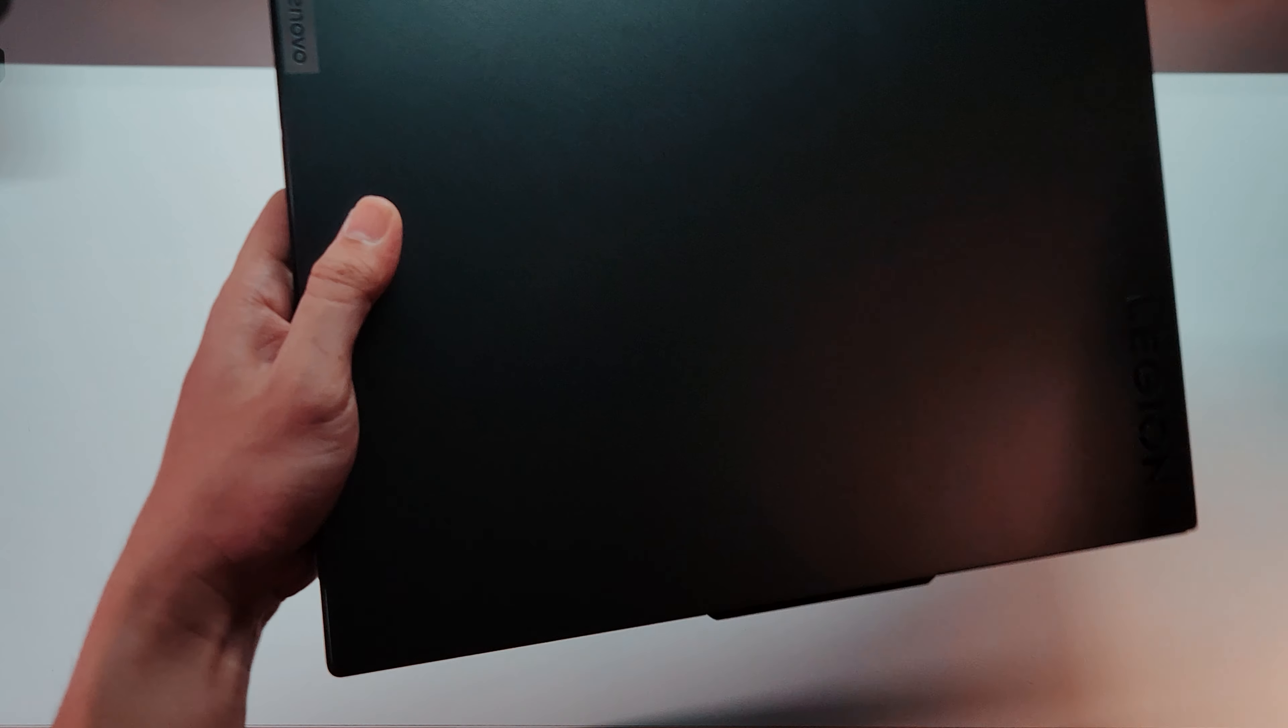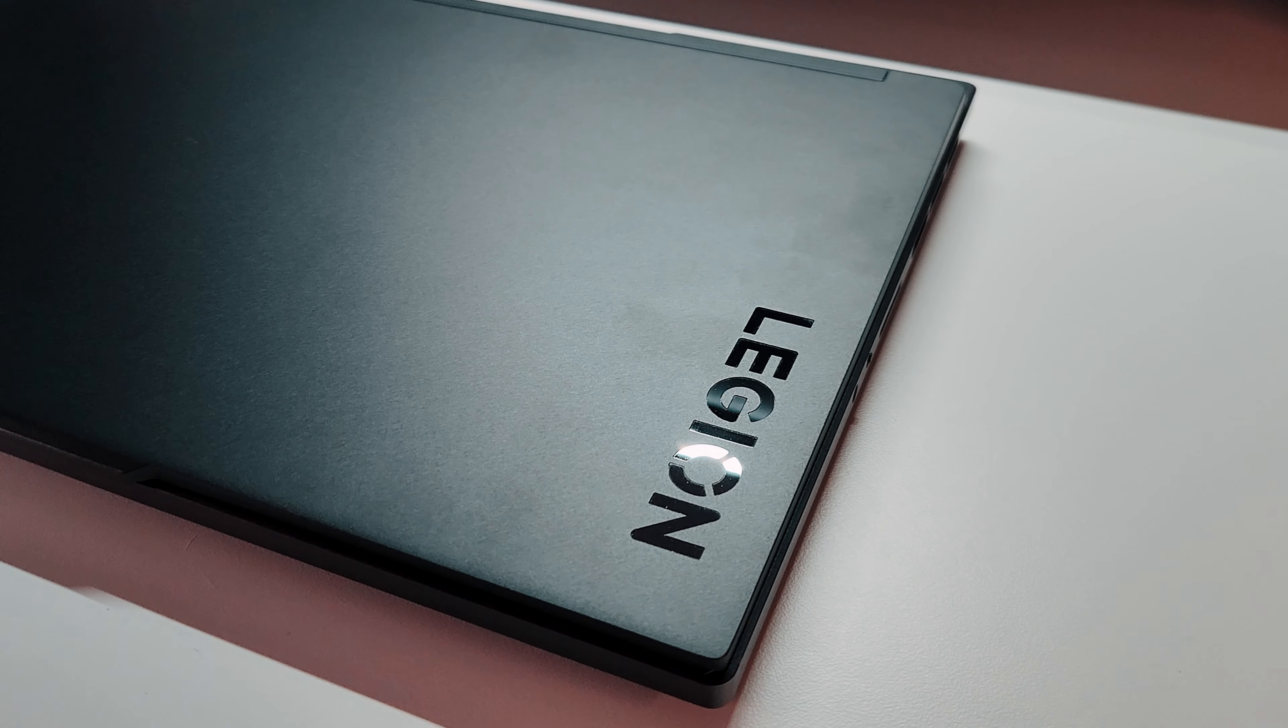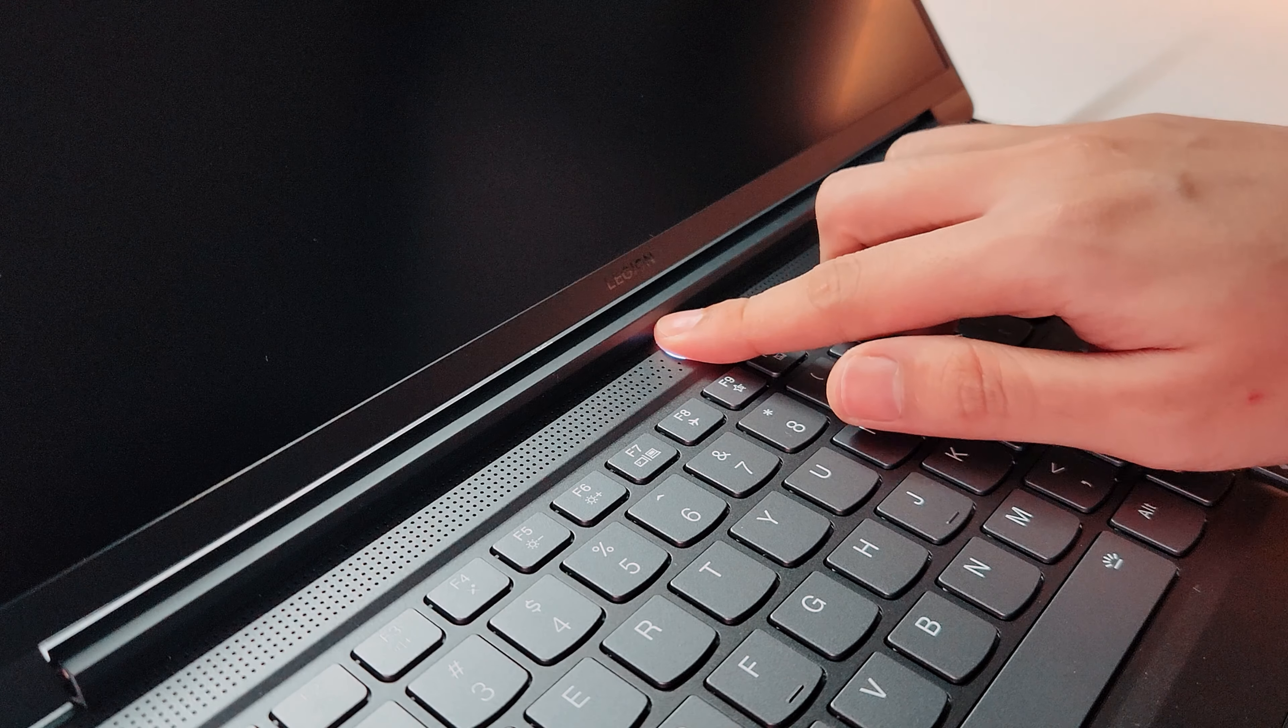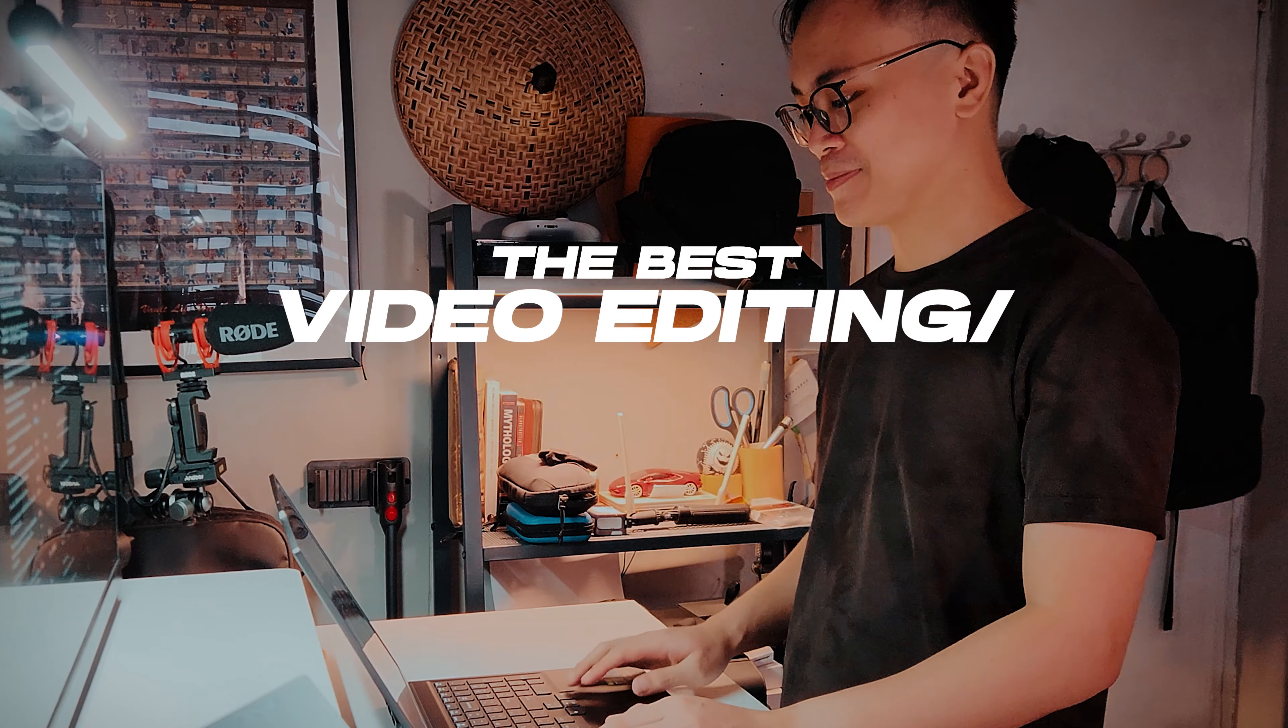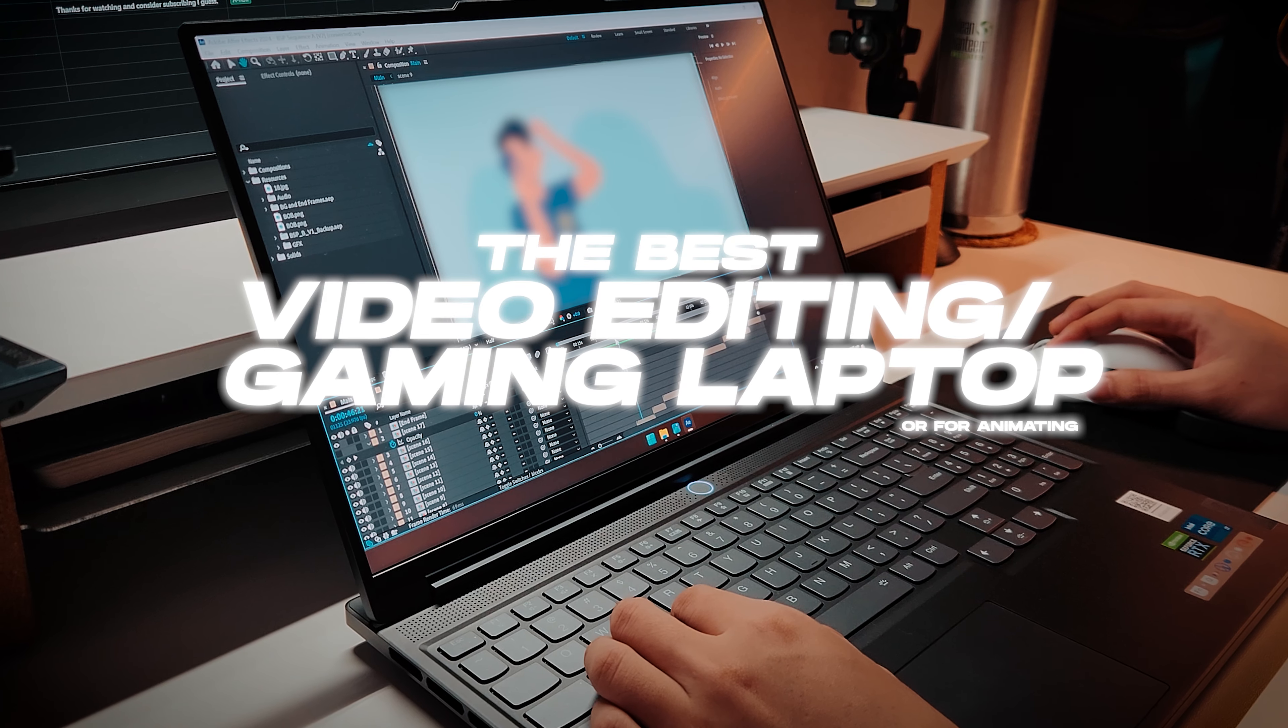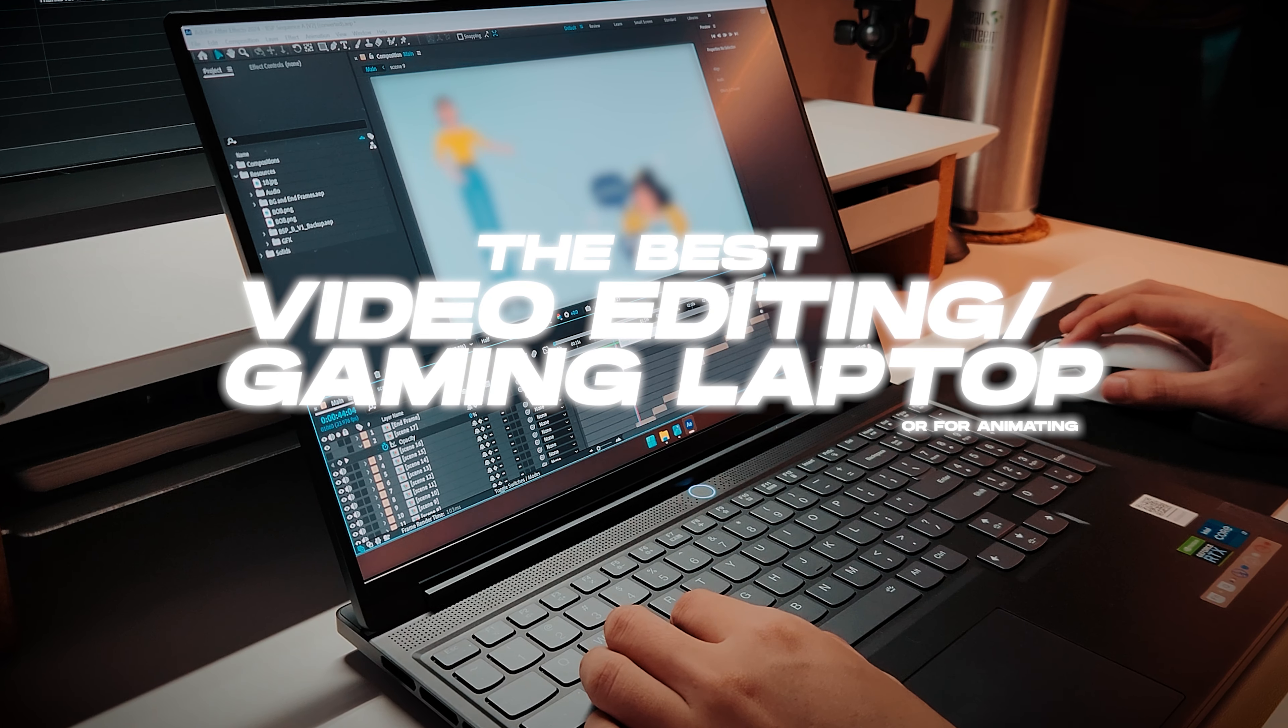Remember that Legion 7i Slim my friend let me borrow? Yeah, it's still with me. And today, I will explain to you why this, I think, is the best video editing slash gaming laptop, or for animating, which is my job actually.